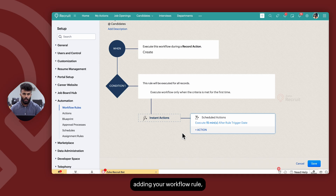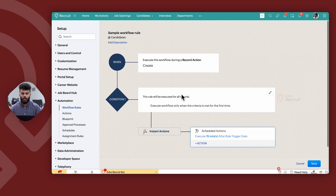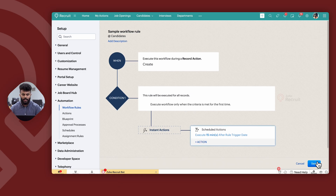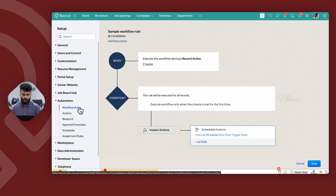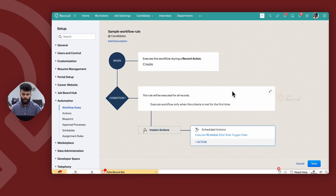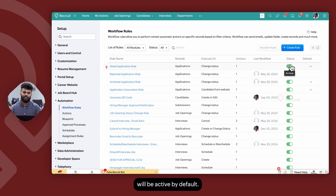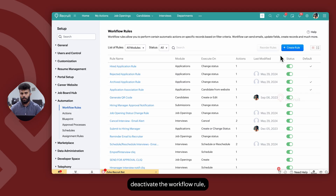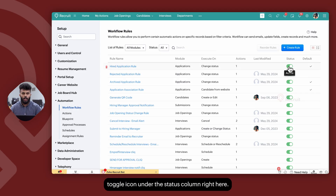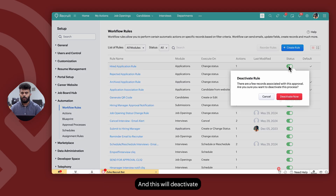Once you're done adding your workflow rule, click on Save and this will create your workflow rule. Any workflow rule that is created will be active by default. If you would like to deactivate it, simply click on the toggle icon under the Status column, and this will deactivate your workflow rule.